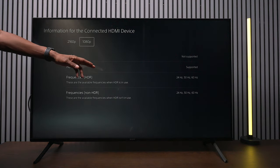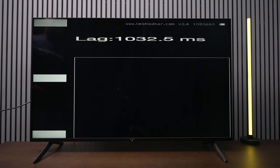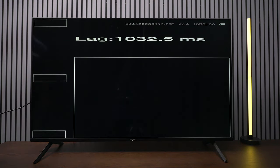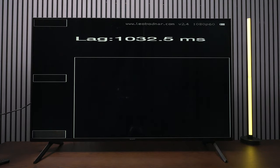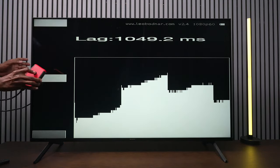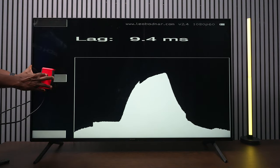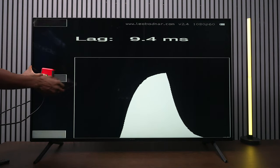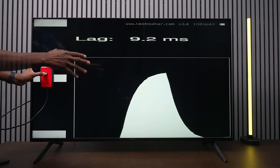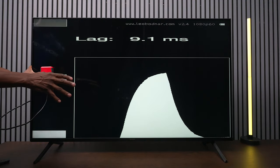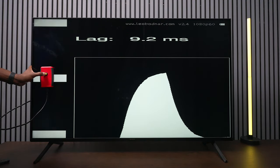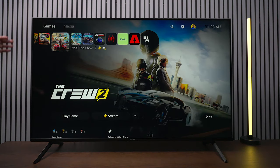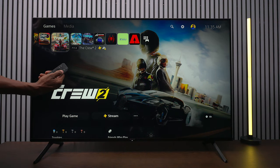Now we're going to check the input lag. We're going to make sure the TV is in gaming mode, and again this is a 1080p tester, 60 frames per second, and we're getting a respectable 9.4. That's actually pretty good. So far as gaming, you don't get all the bells and whistles, but you do get some good input lag, and that's going to be great for anything with a lot of motion.